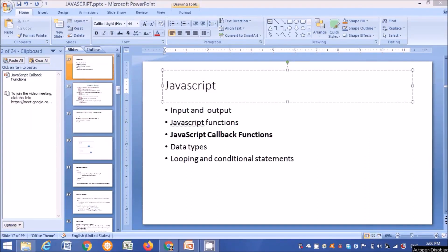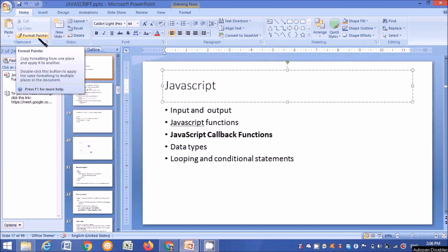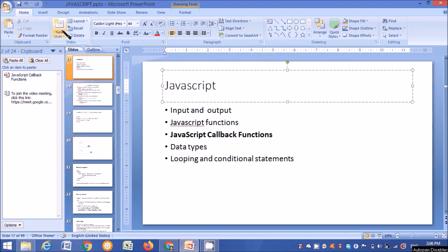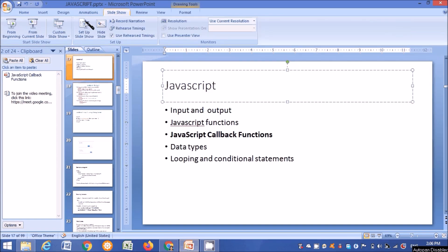In this video I am trying to explain how the input is given to JavaScript, how the output is displayed in JavaScript regarding JavaScript functions, callback functions, data types, looping and conditional statements. I already in the first part gave a brief introduction regarding JavaScript, and I have posted some programs in JavaScript also.